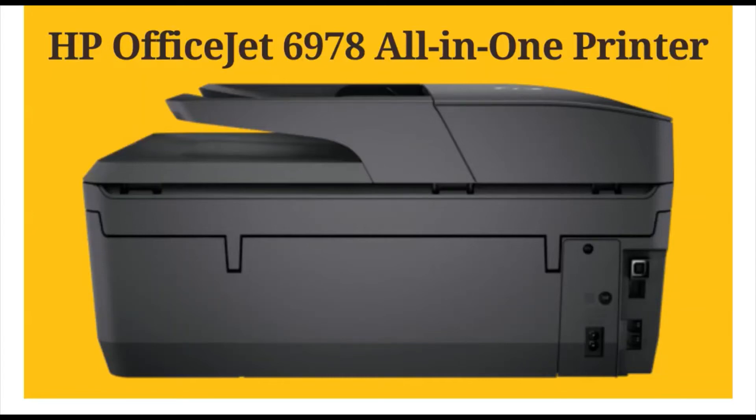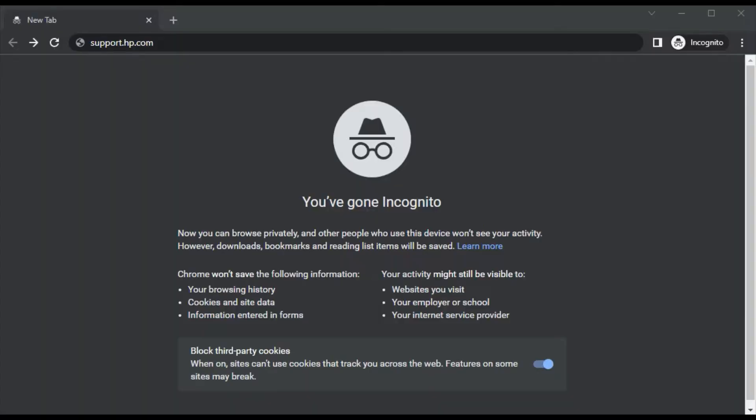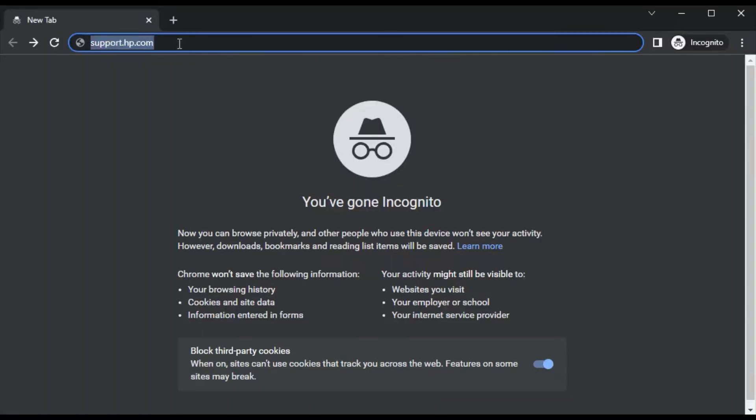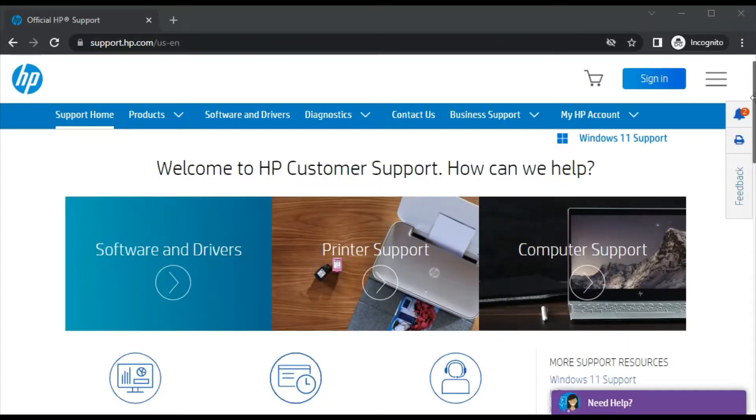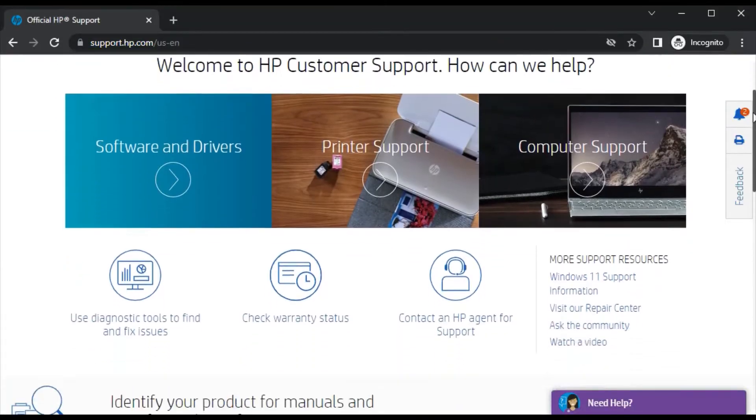How to fix scan issues in HP Office 6978 All-in-One Printer. Open your browser and search for support.hp.com. After that, this website will open where you can see the support page.